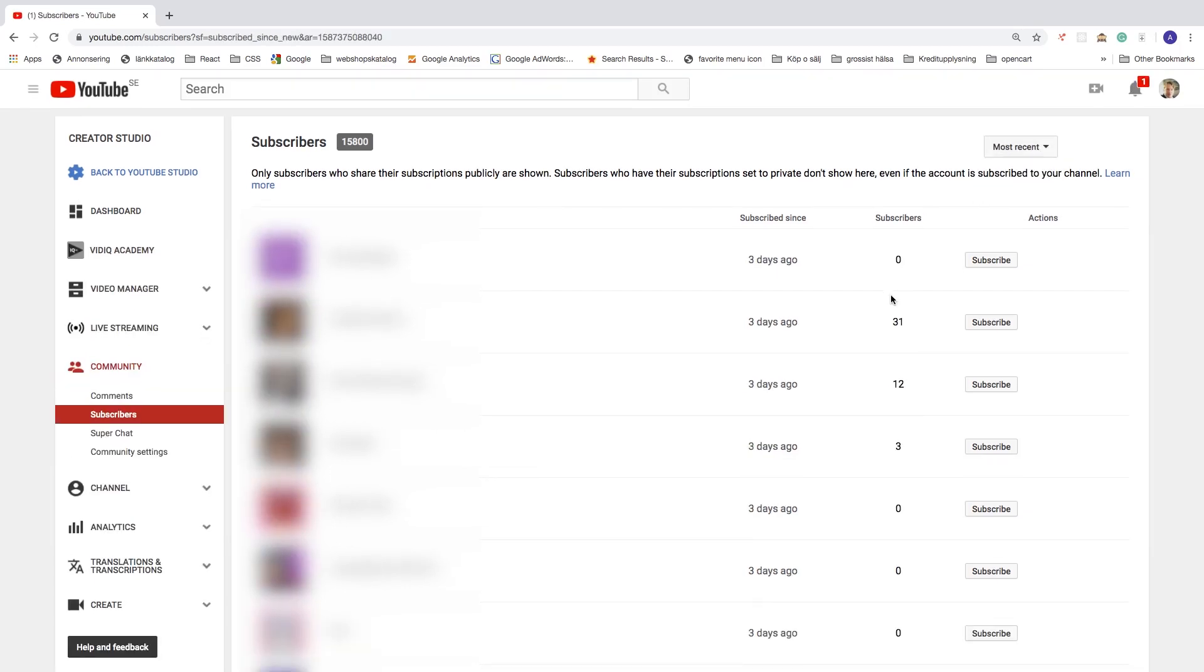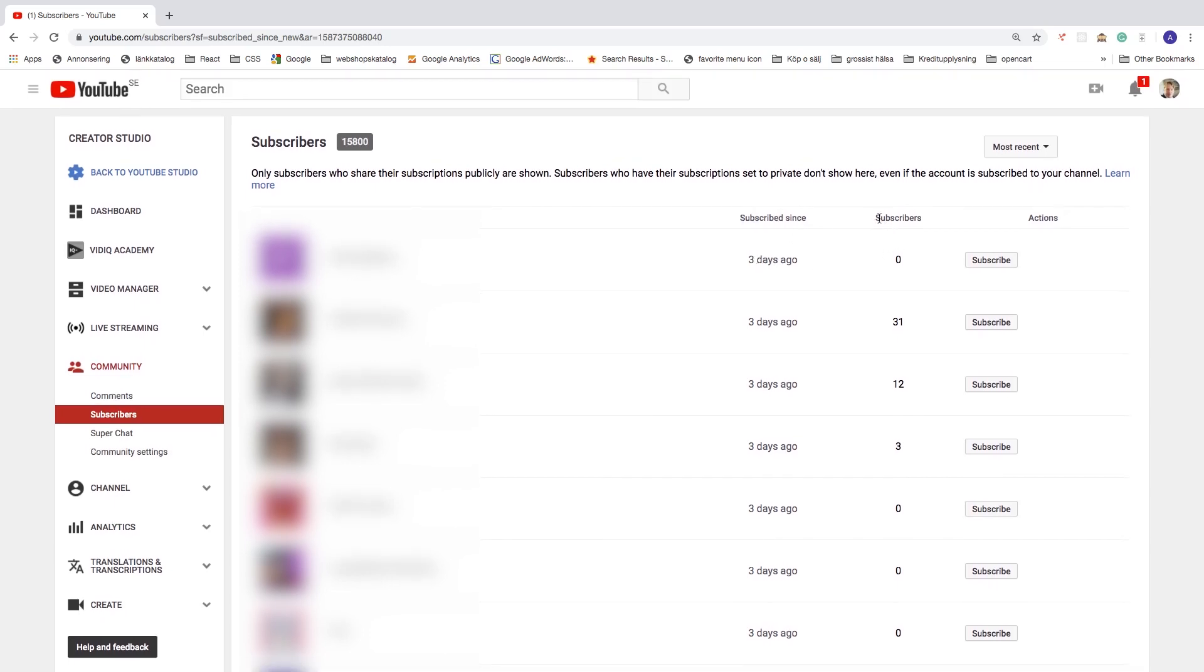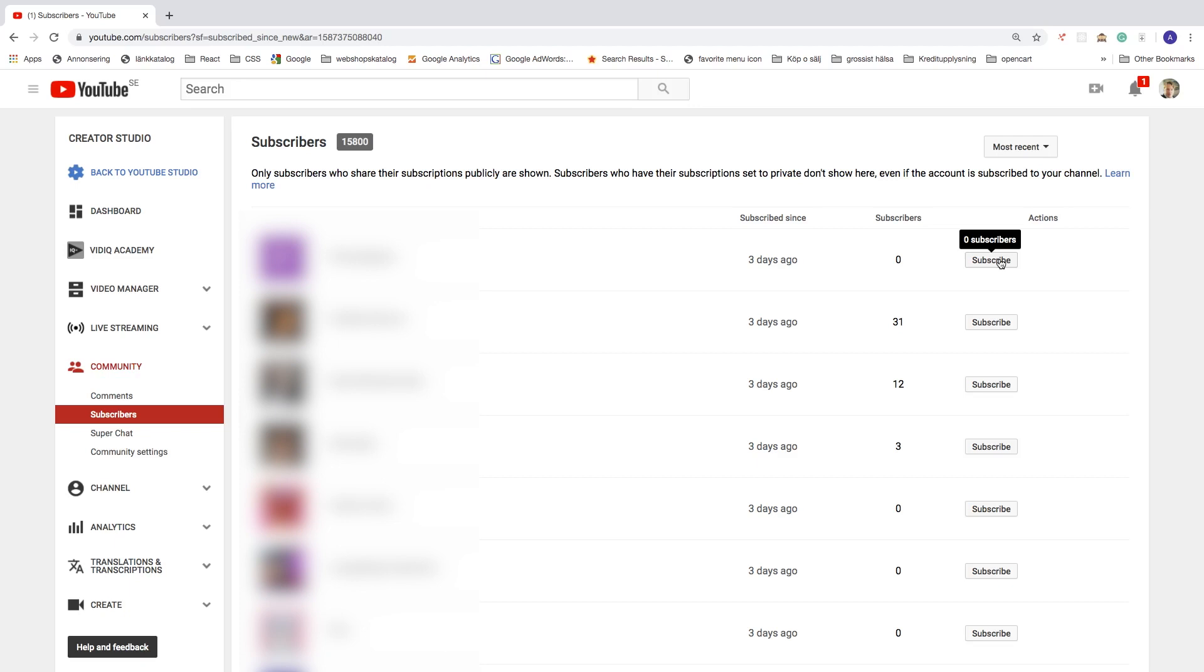Same thing right here. We can see subscribed since 3 days ago. Subscribers: 0, 31, 12, 3, and so on. And same thing here, we can click on subscribe.